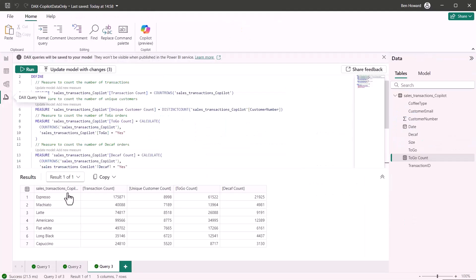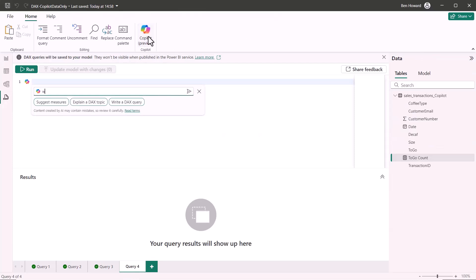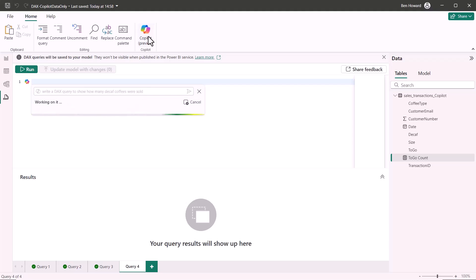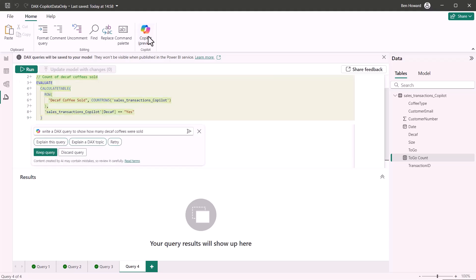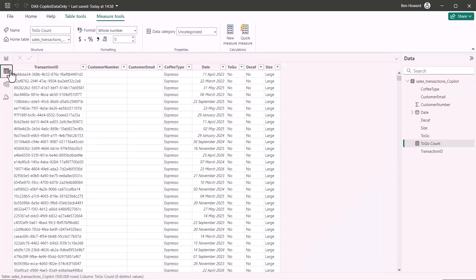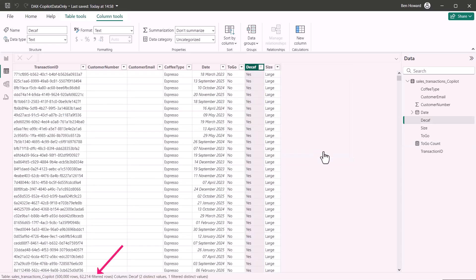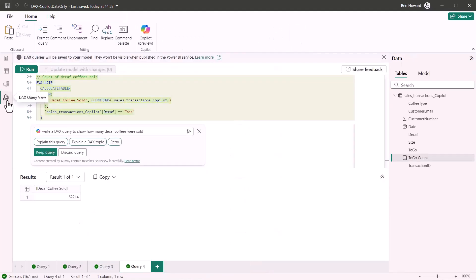Let's just go and use that measure so I'll go back to page one. We'll just resize and I'll take the go to count measure change that to a table and then add in the coffee type. So now we can see how many coffees we sold of each type which were to go rather than to go coffees.